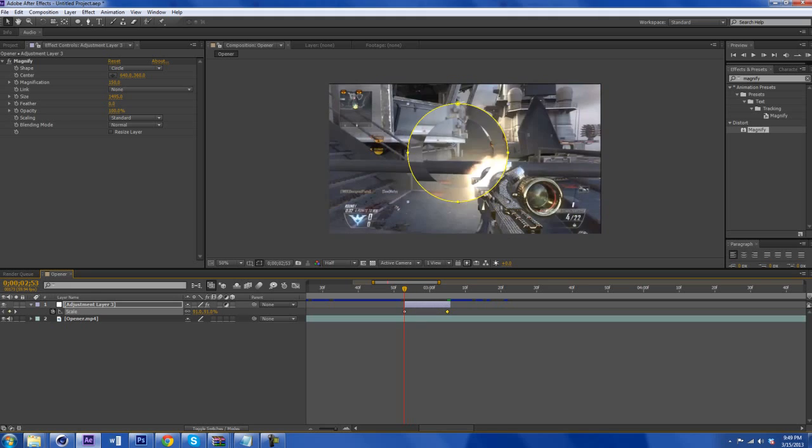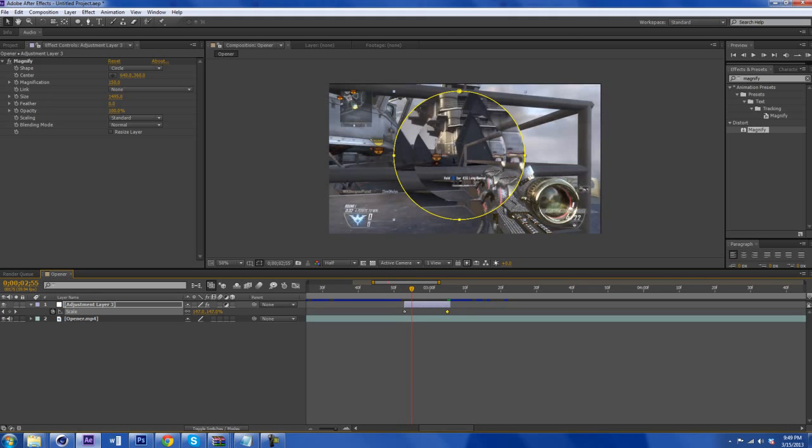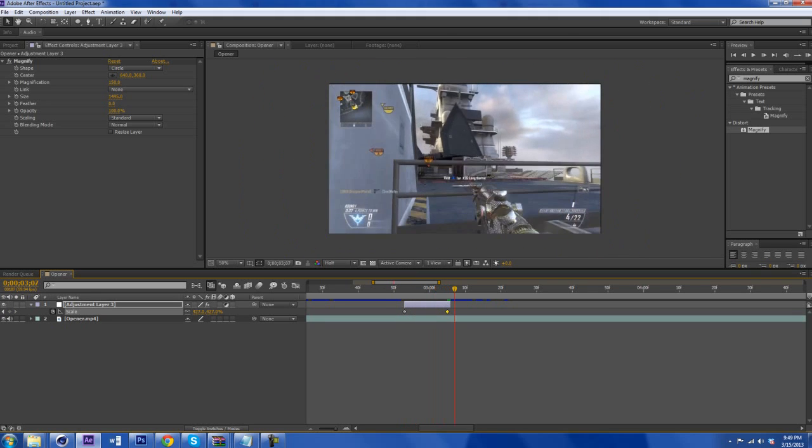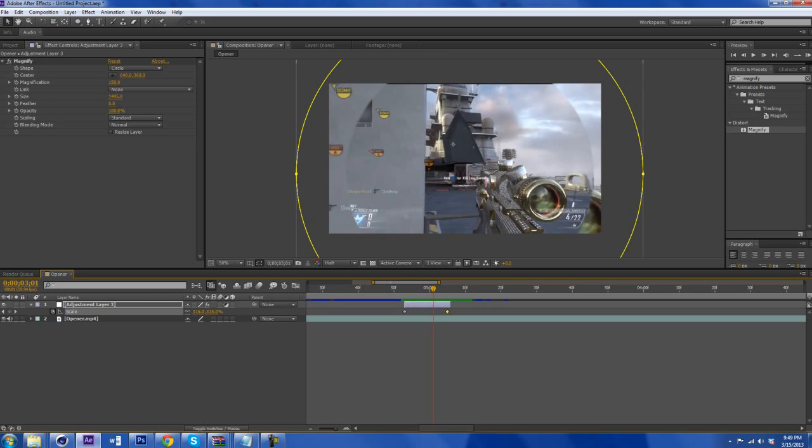And then you're going to get this little animation where the guy shoots. And there's this little thingy and then the score pops up. But we're going to make this a little bit better.